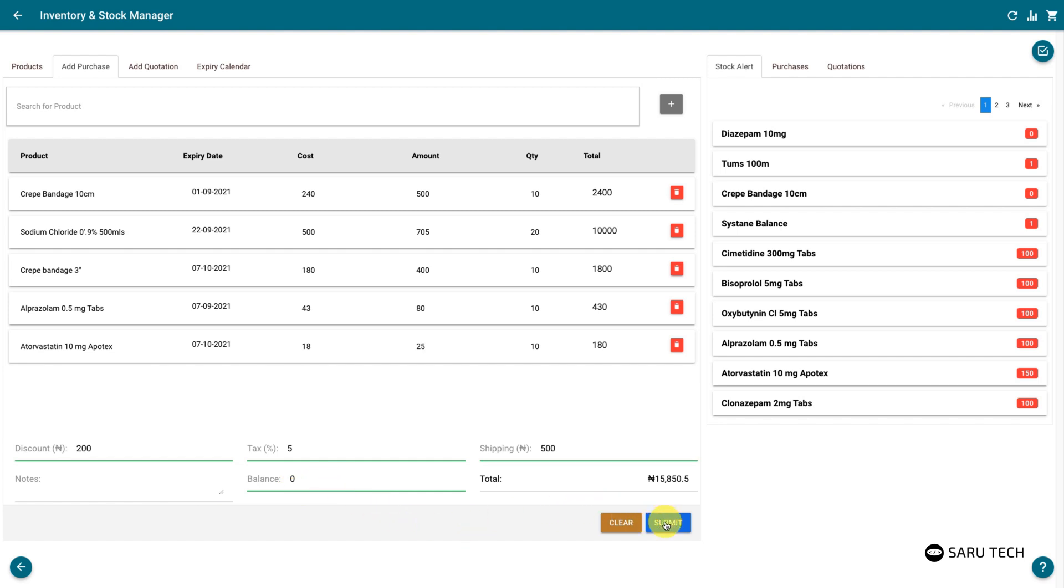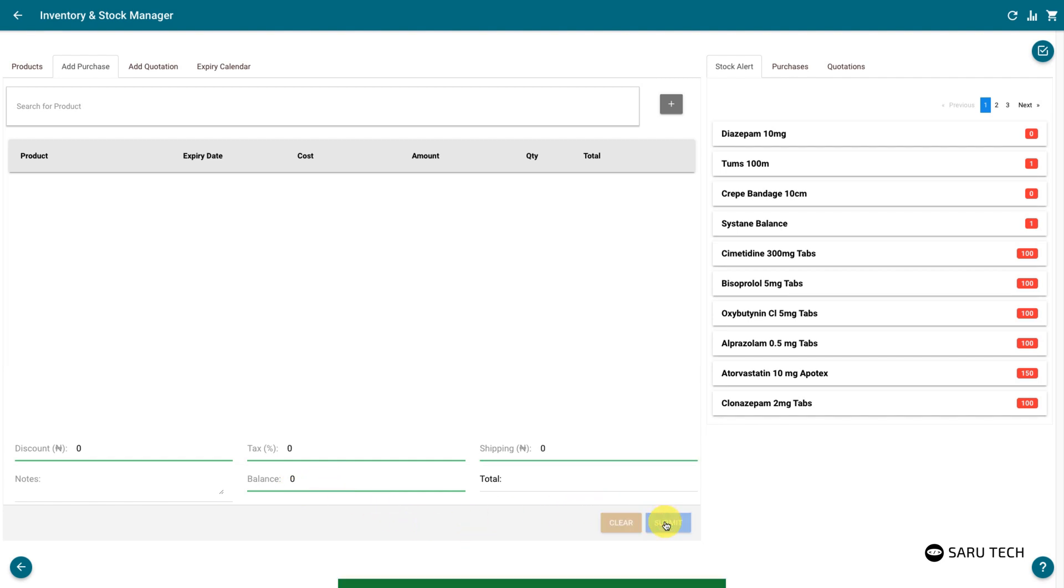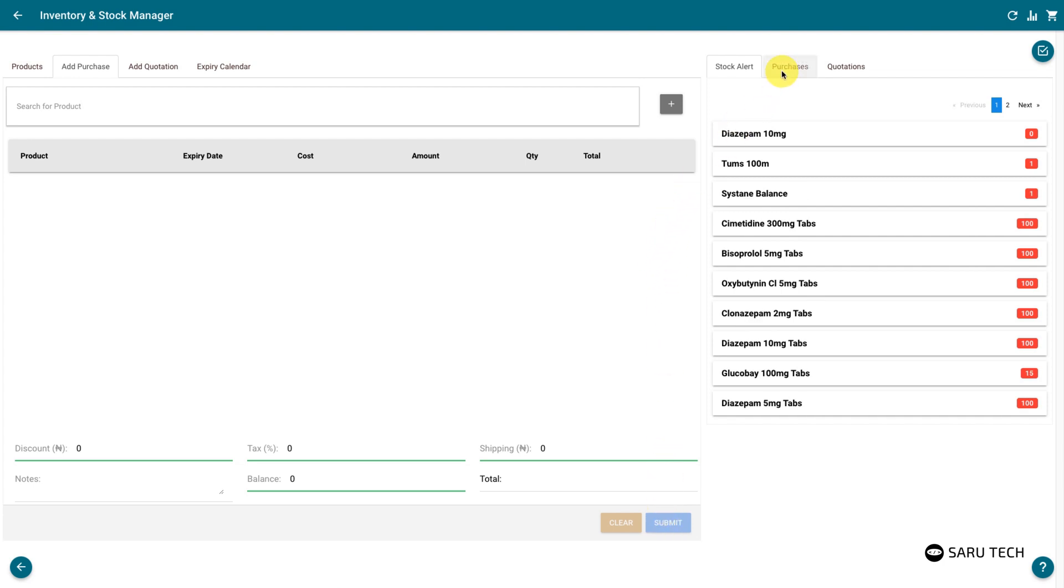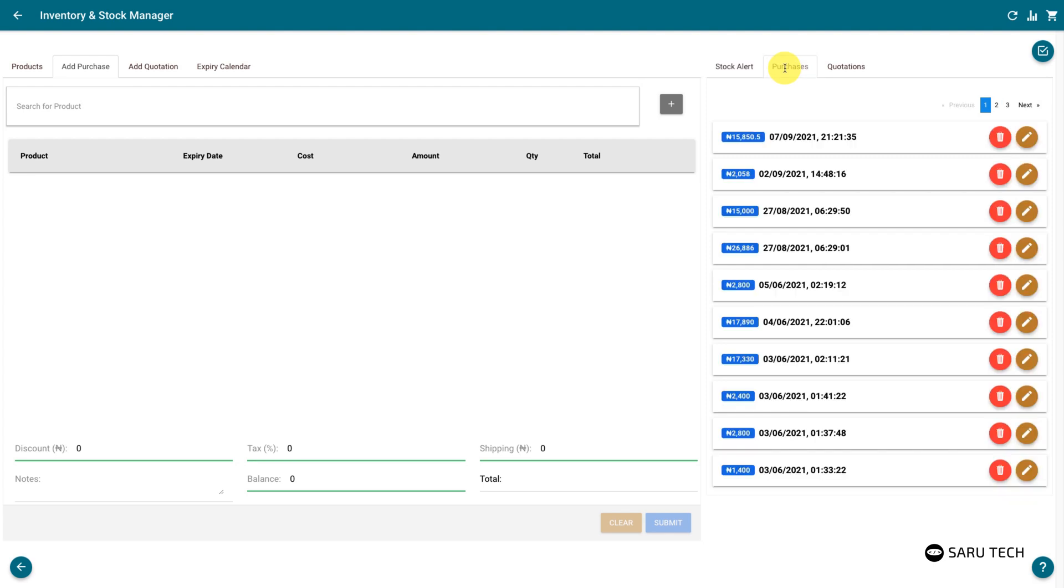Once you are done, submit the form, and the system should automatically adjust the quantity of each product, the price, and the product expiry date with the new information you have supplied.